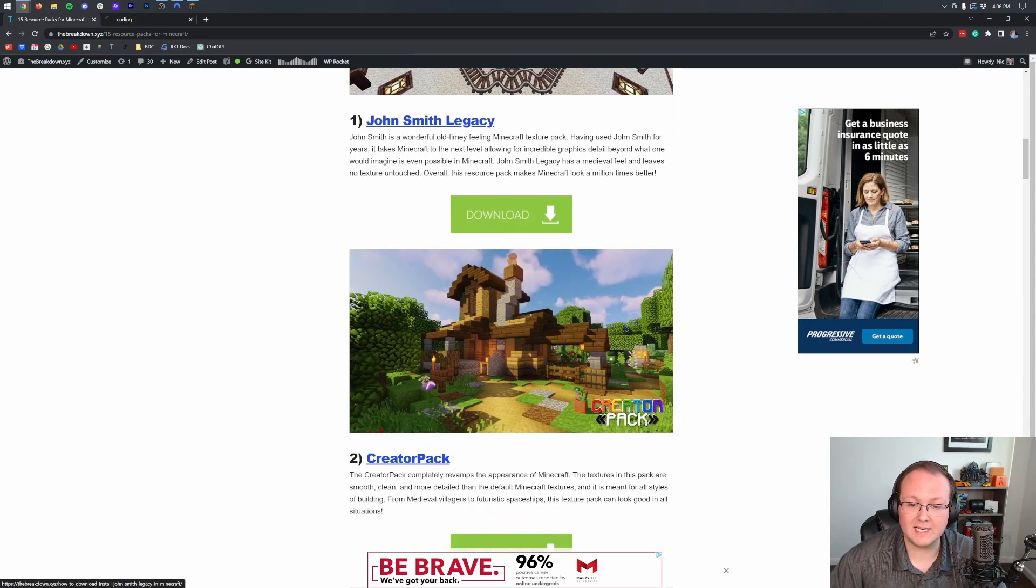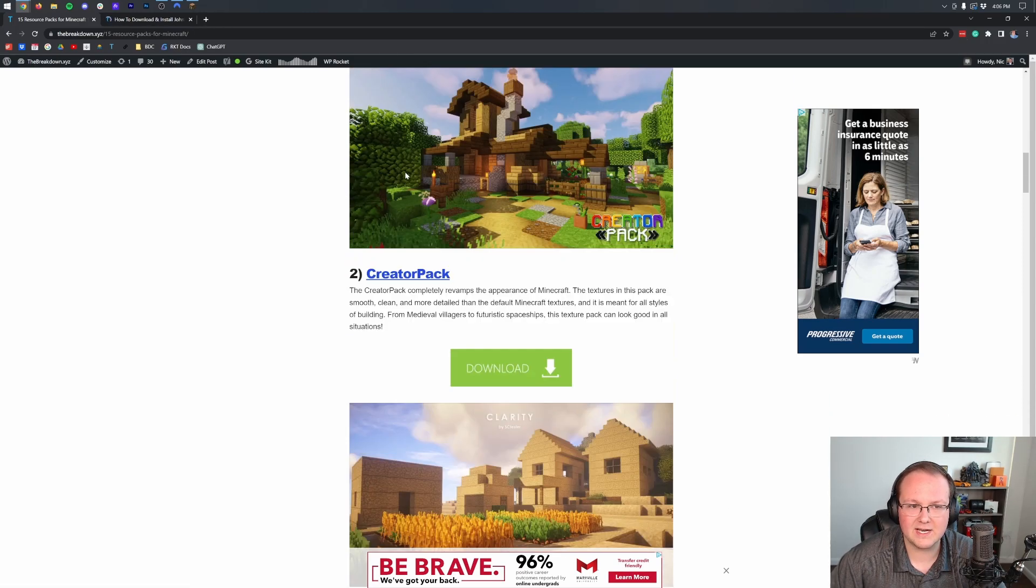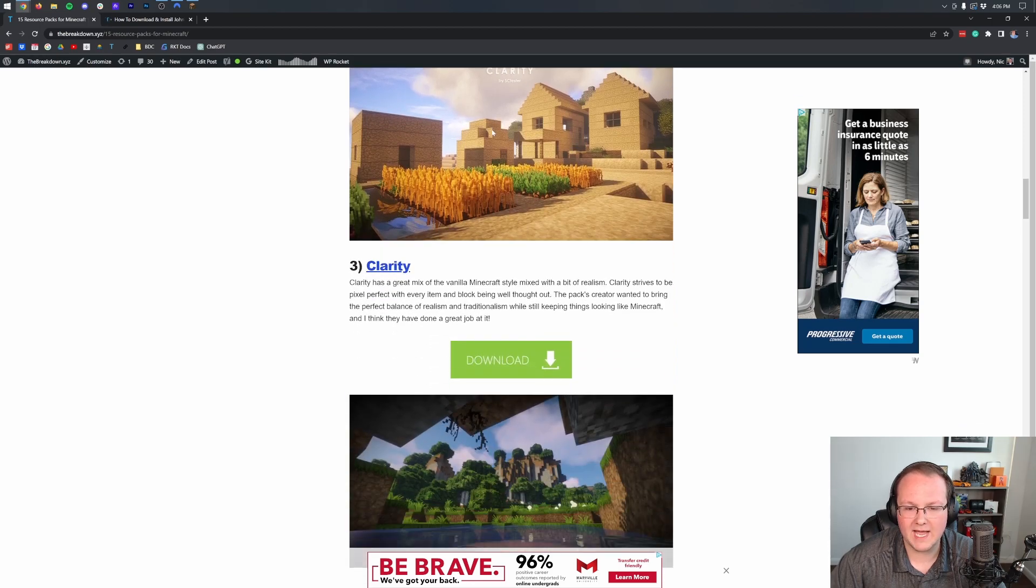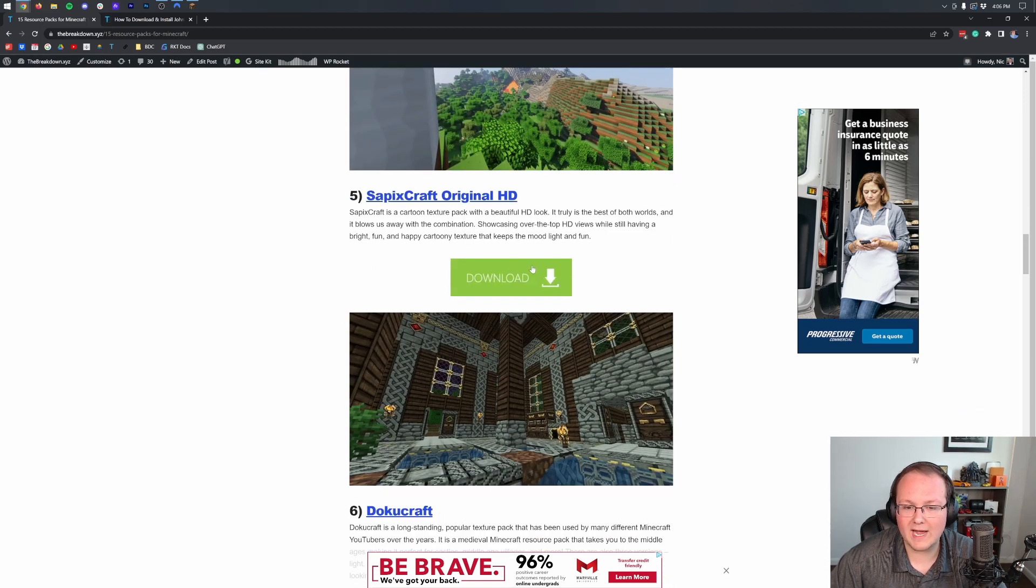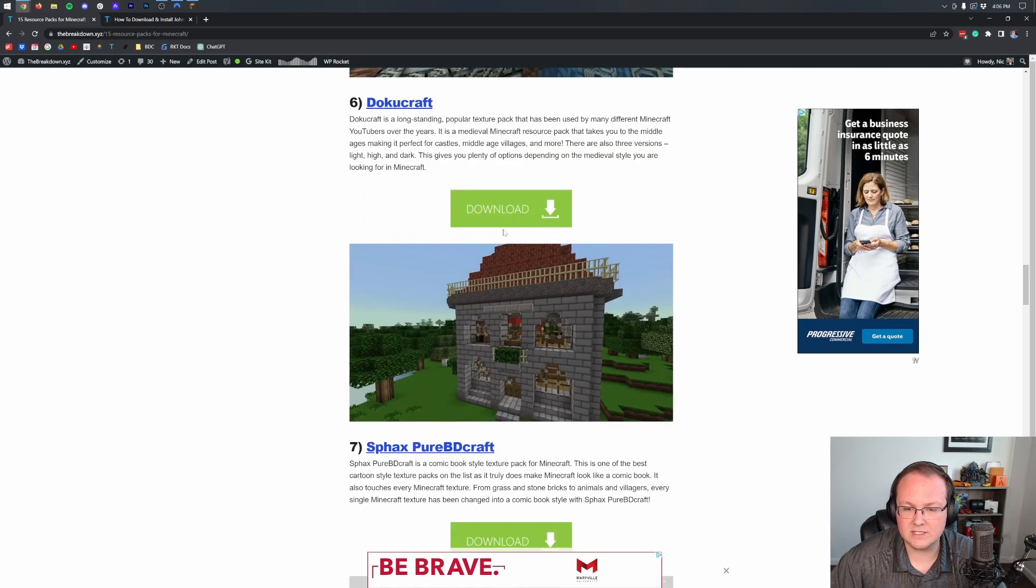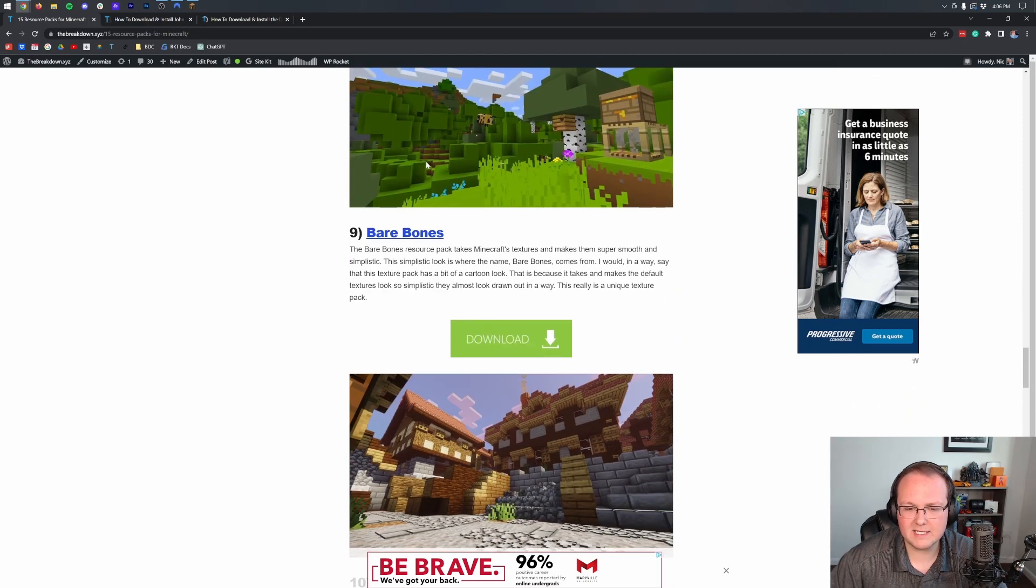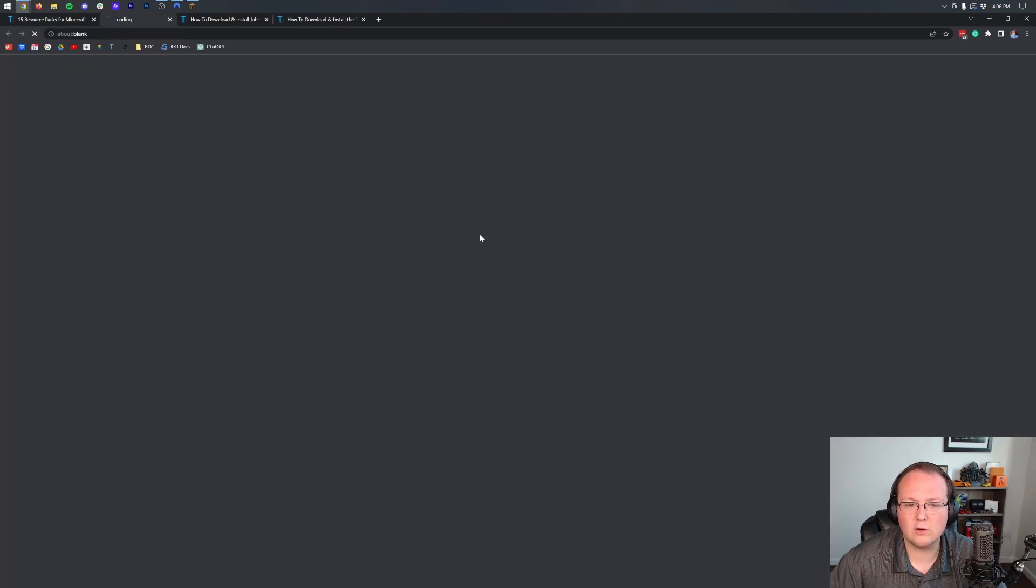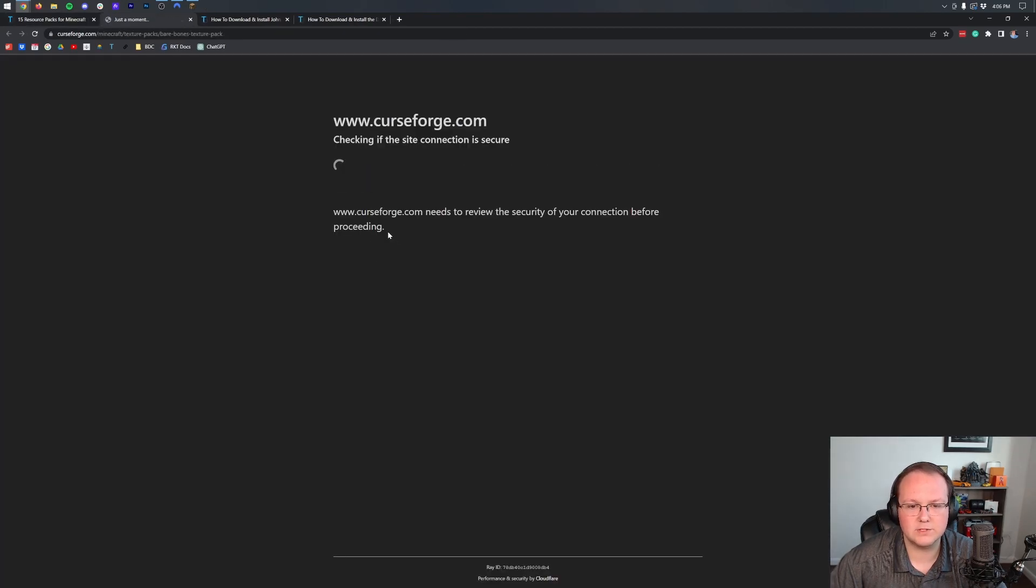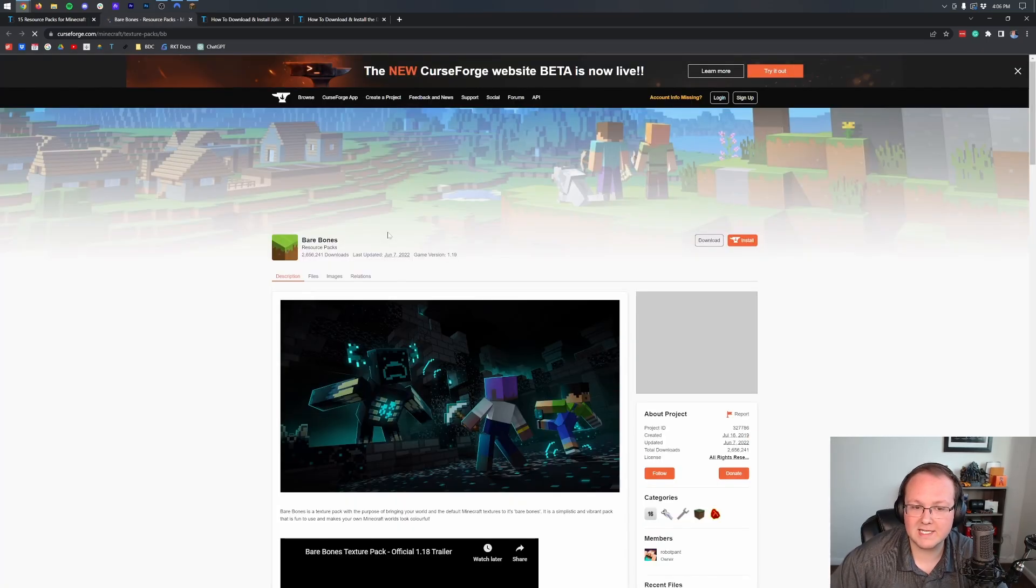we're going to download John Smith Legacy. We're just going to right-click on these download buttons and open the links in a new tab. We'll also go ahead and grab the Doku Craft texture pack, and then let's grab something a bit more unique. We'll grab Bare Bones.